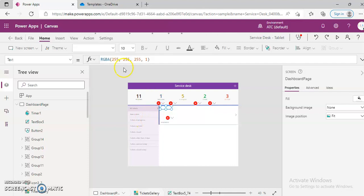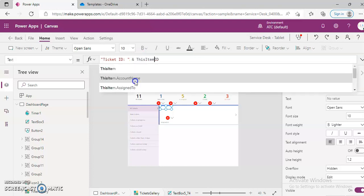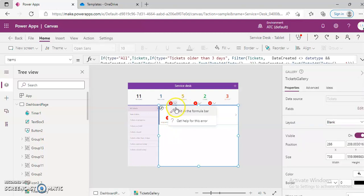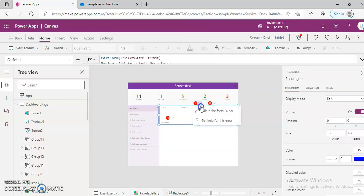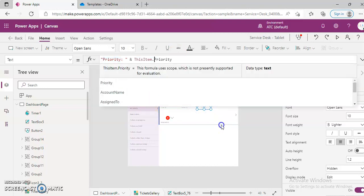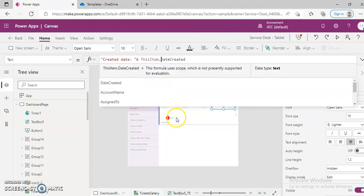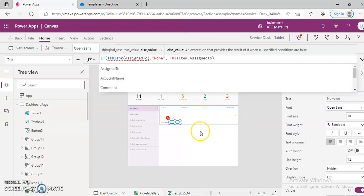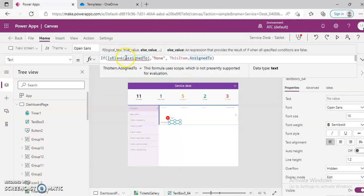This is easy. We'll put this item. I'll just copy this and we'll paste this everywhere needed. Assign to — this item. One more here.